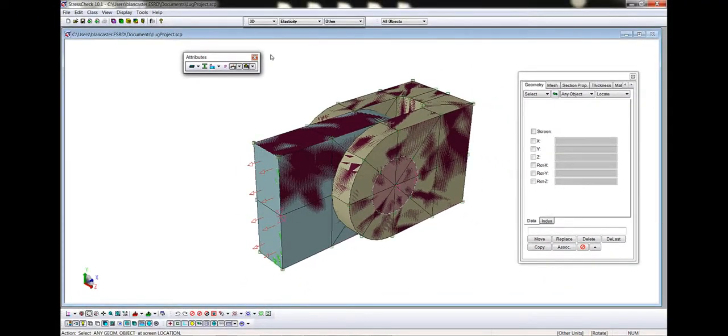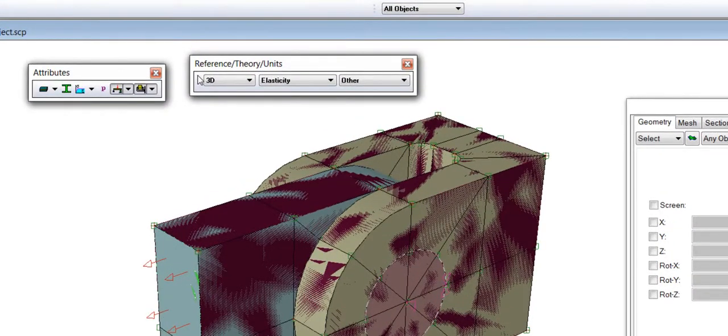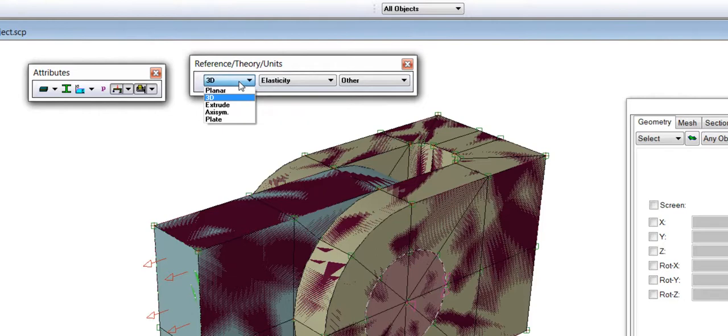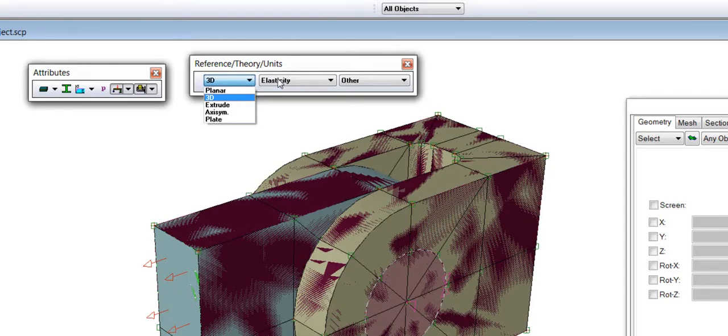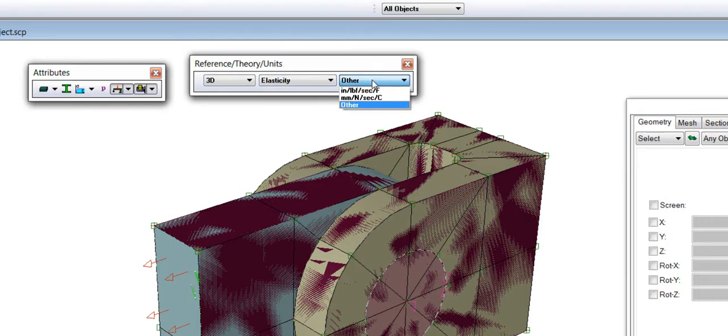In the Reference Theory Units toolbar, the selectors have already been preset for the lug project model as 3D reference, elasticity theory, and other units. For reference, StressCheck supports planar, which is 2D plane stress or plane strain, 3D, extrude, which extrudes a planar model to a defined thickness, axisymmetric, and plate. For theory, StressCheck supports elasticity and steady state conduction heat transfer. For unit, StressCheck supports US customary, SI, or other, in which the user defines the unit system.